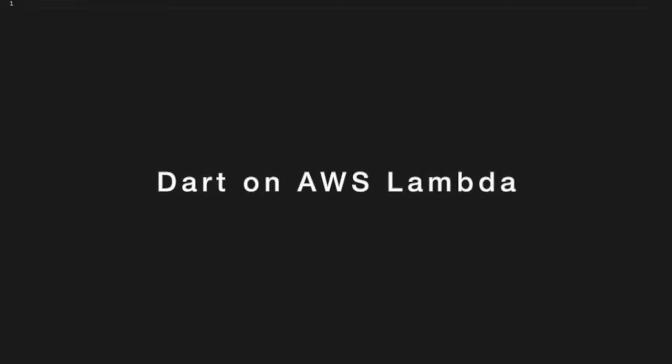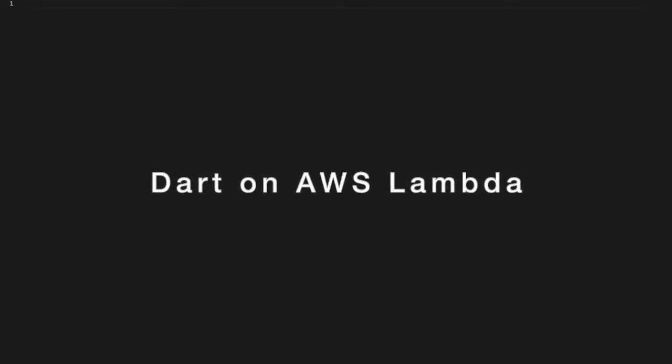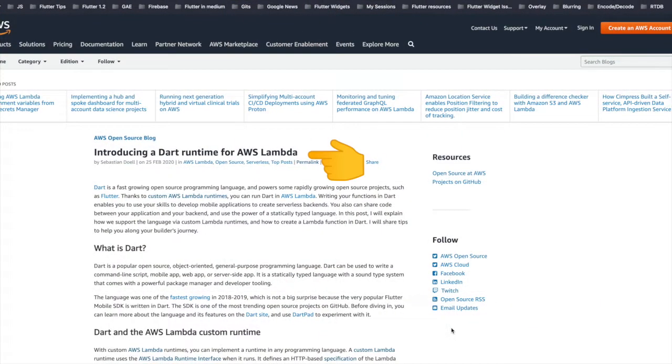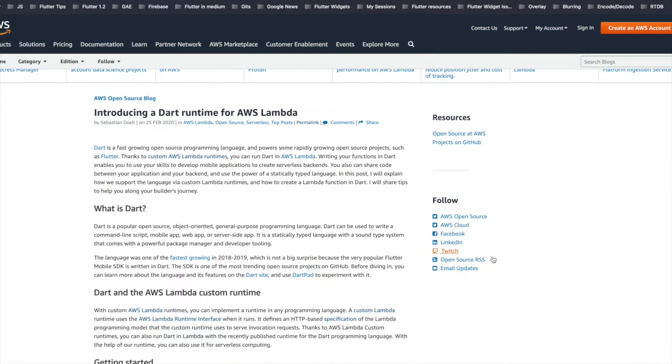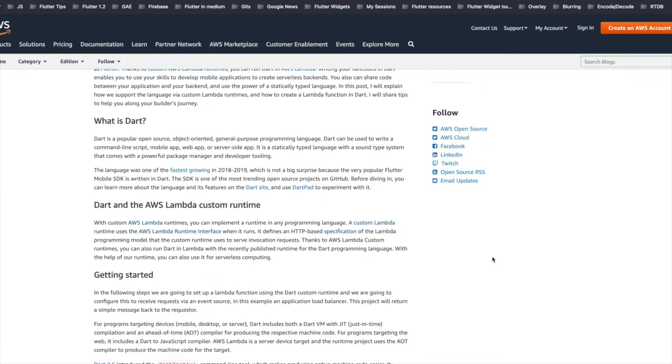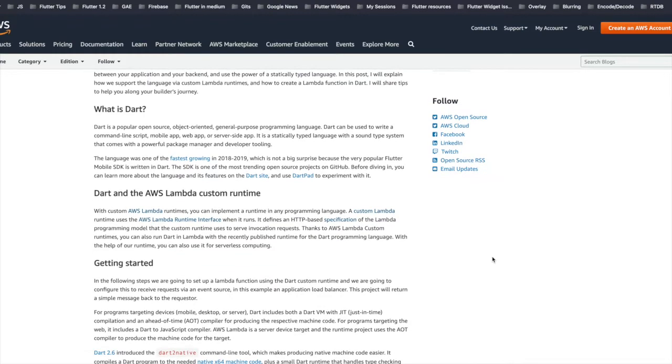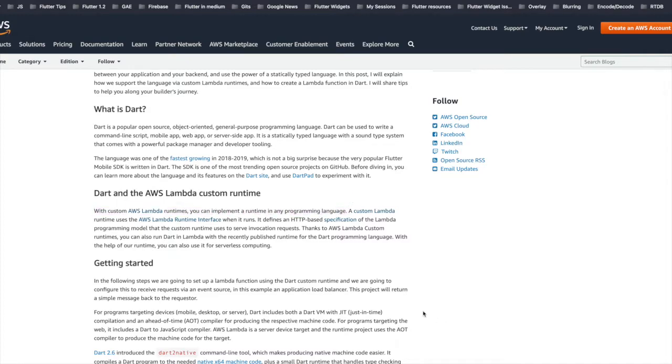Hey guys, in this video we'll see how to use Dart on AWS Lambda. Dart runtime was announced for AWS Lambda around last year. In this article, the AWS team explains that with the help of custom AWS Lambda runtimes, we can implement a runtime in any programming language. This custom Lambda runtime basically defines HTTP-based specifications.